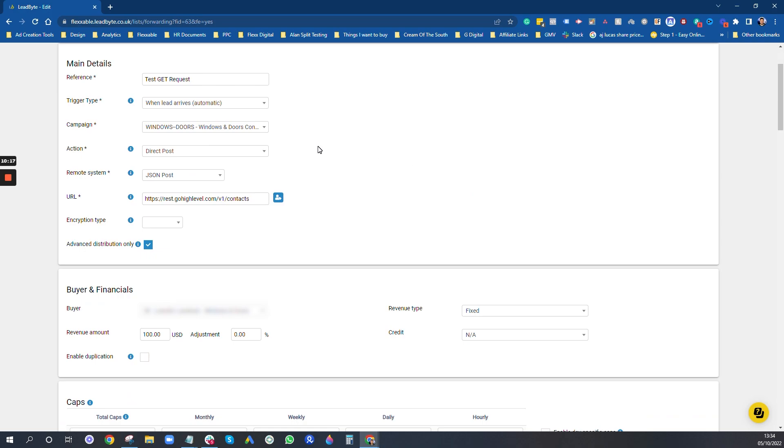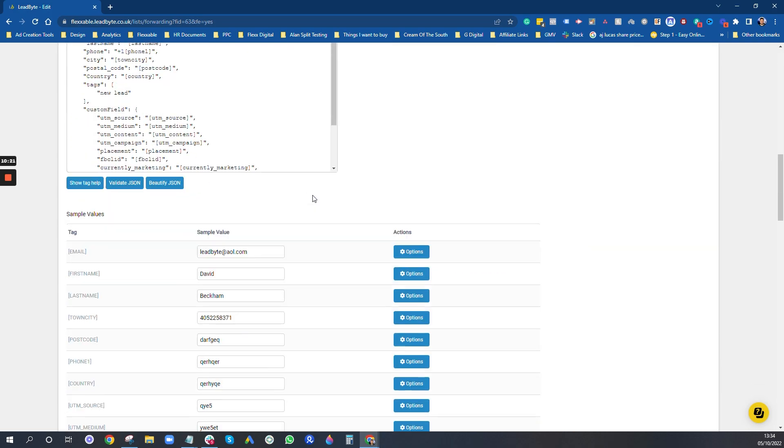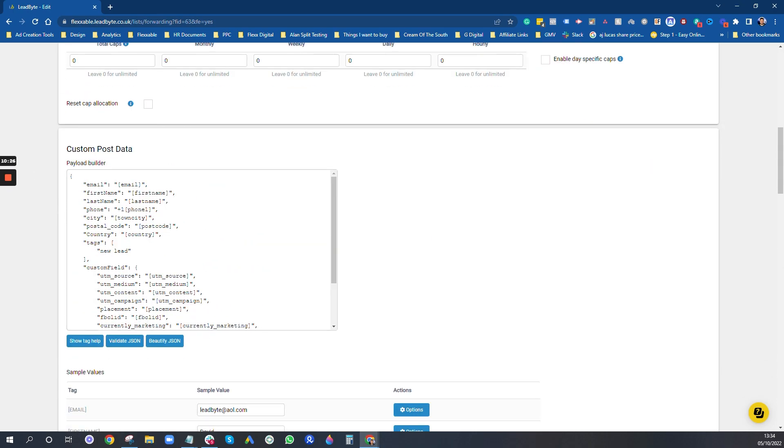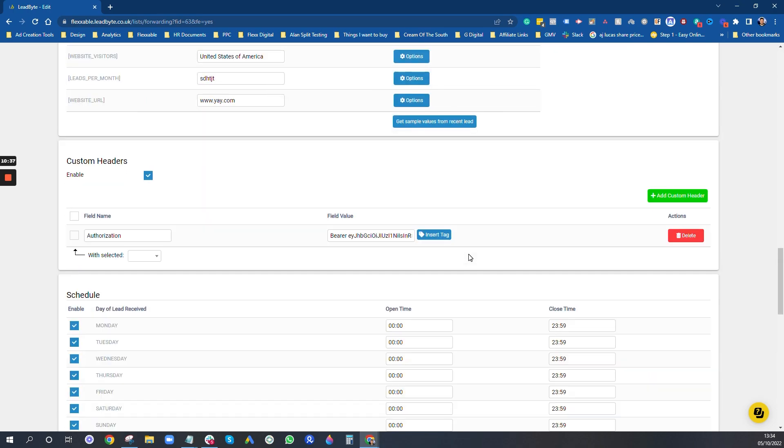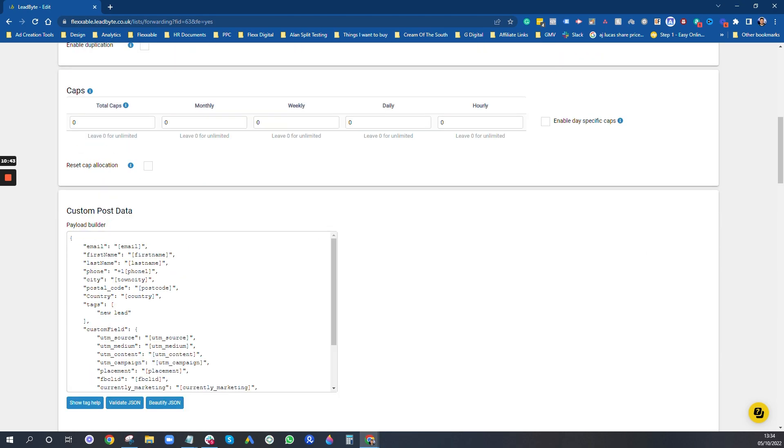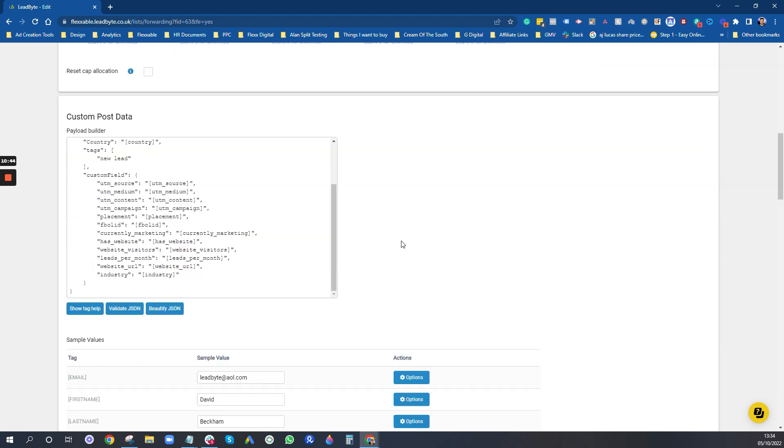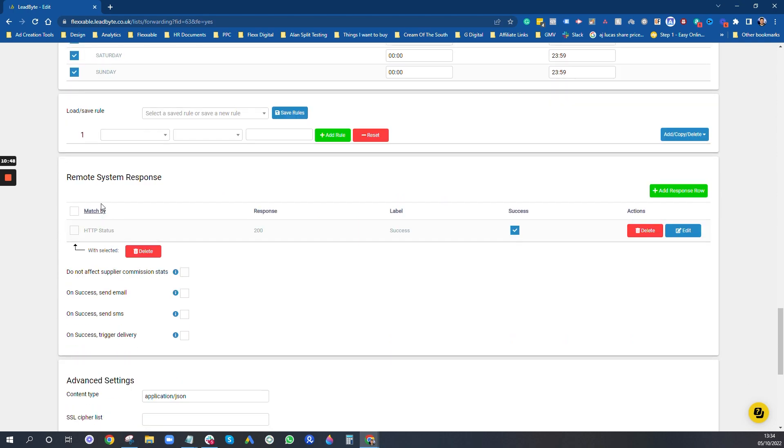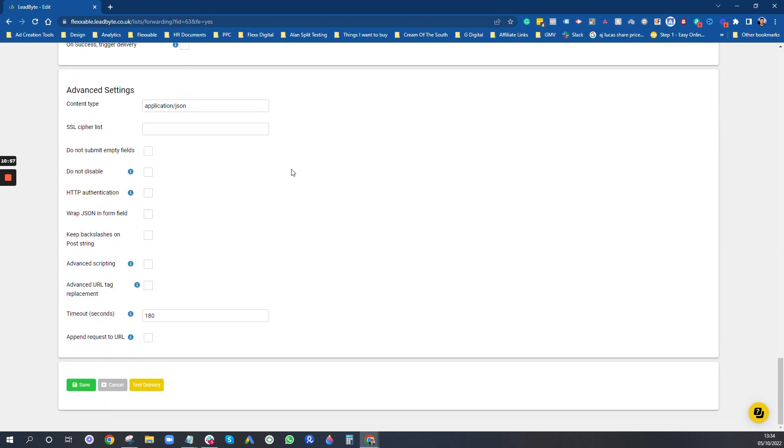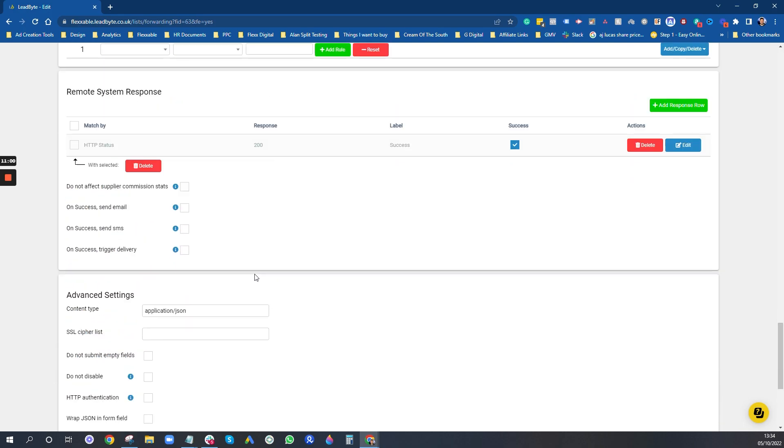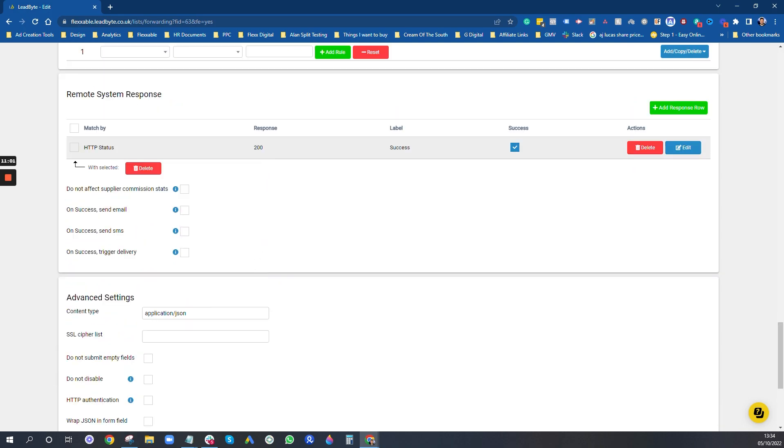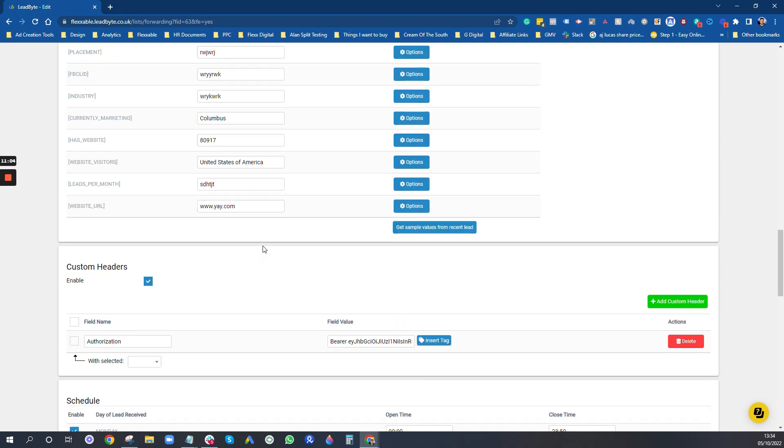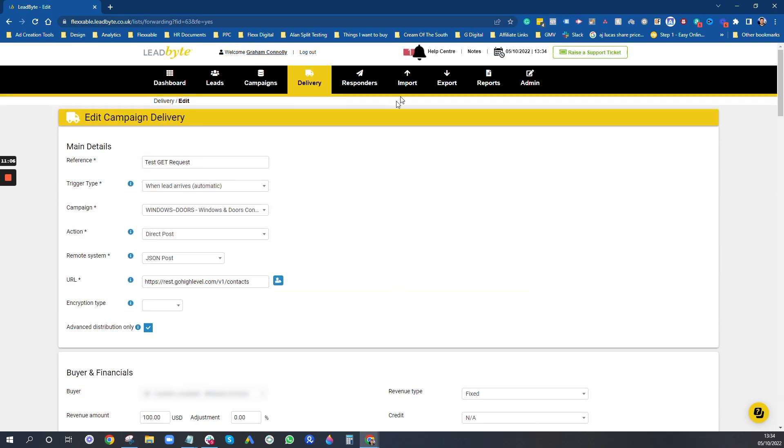And then you can pop in an API key down here with authorization. This is the string, this is the standard string where these are standardized fields in high level. These are our custom fields to get other information in. You always have to add in a remote system response so you know what the success response is. With high level, it's just 200. Once you've added that in, you can test the delivery. And once it's received that response 200, this will be able to be turned on. And that's basically a very simple way of setting up your Leadbyte account.